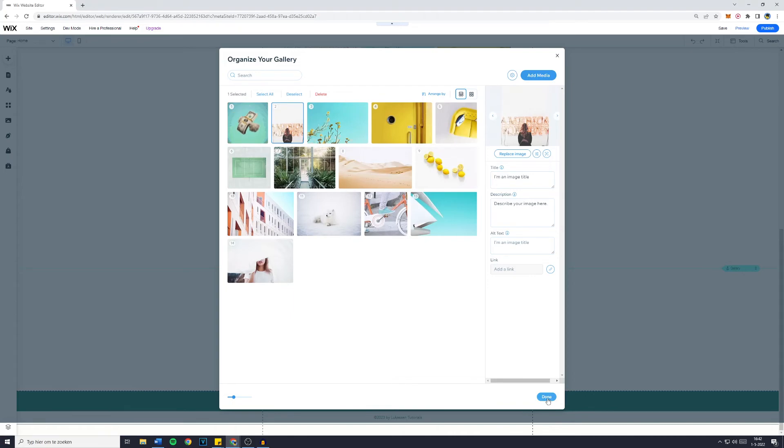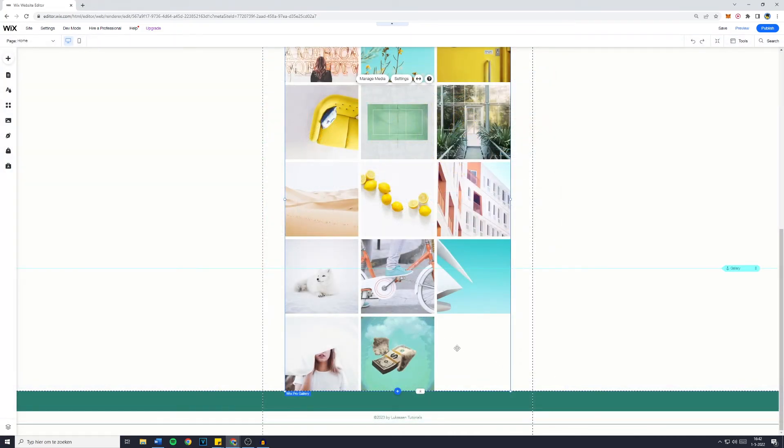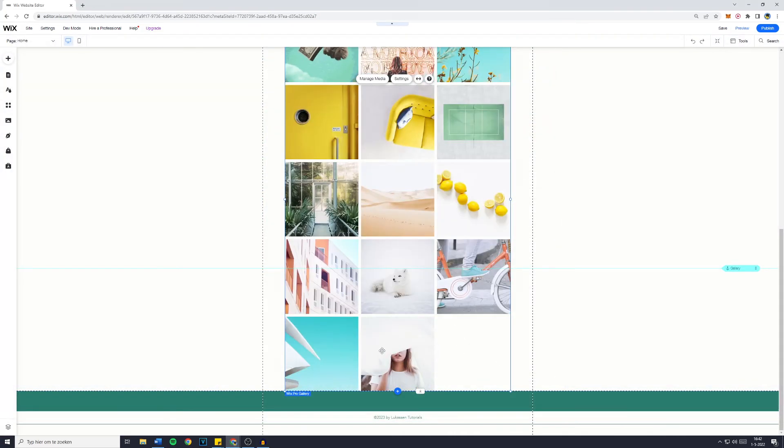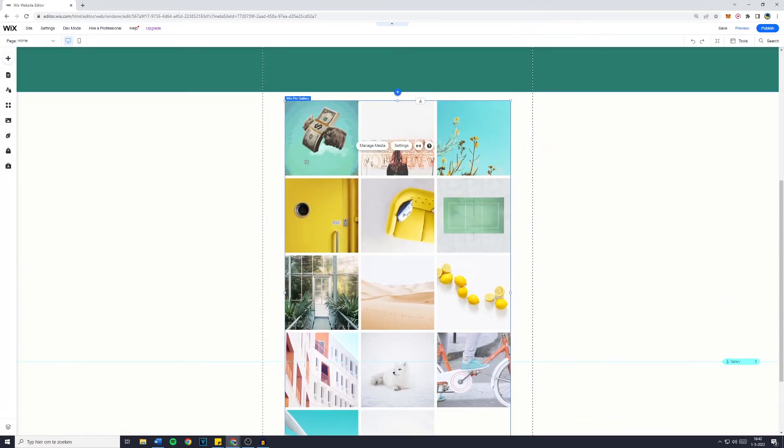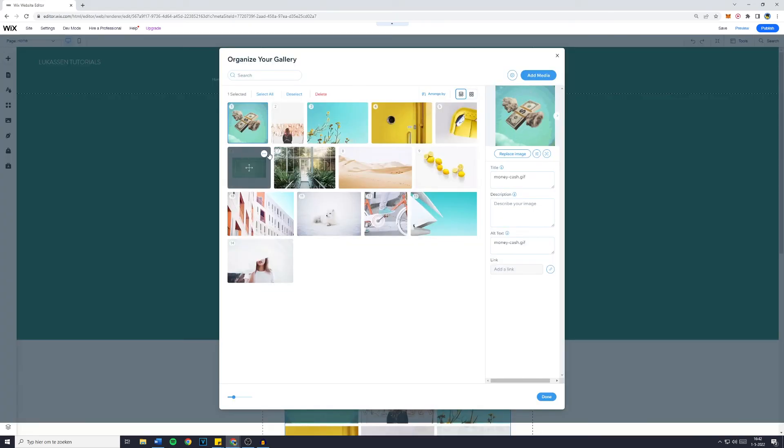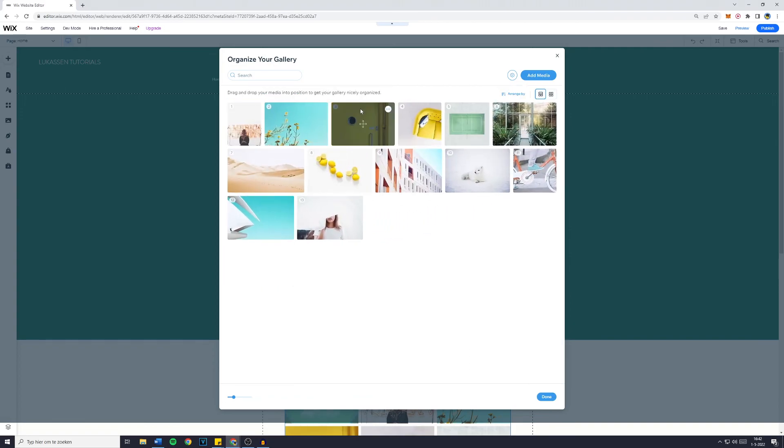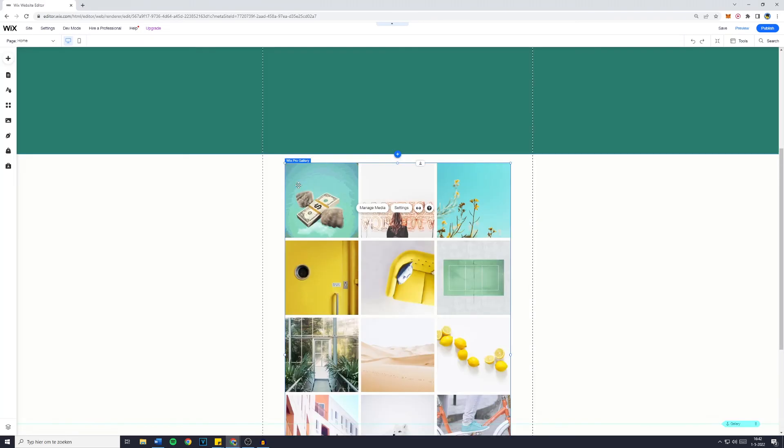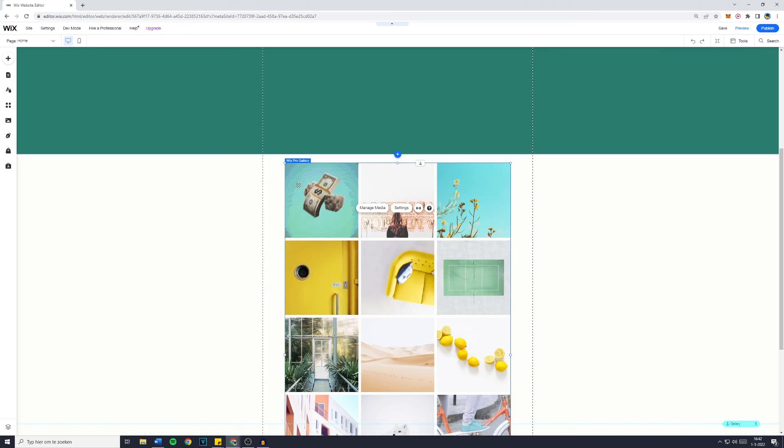Then once again, click on done, and you can now see that my Wix gif file is the first picture in the Wix Pro gallery. And if you would like to delete a picture, simply click on it and press on delete. And this is how to create your own custom photo gallery on your Wix website.